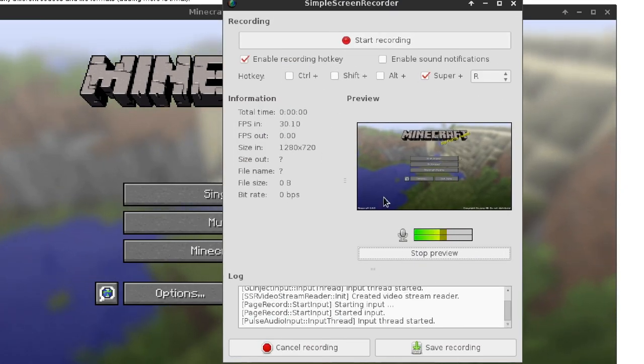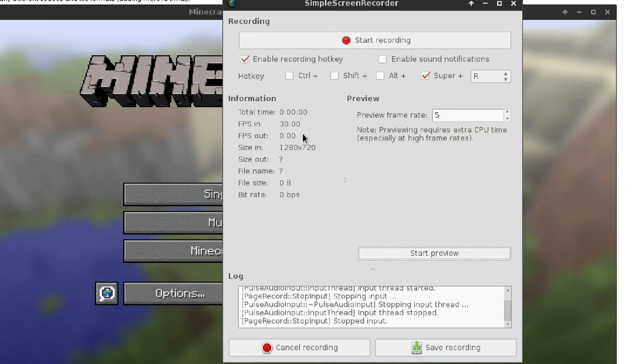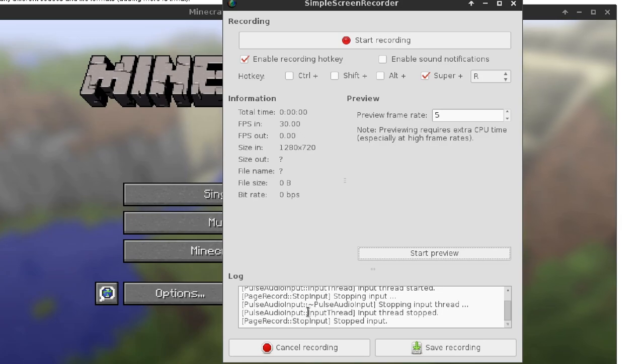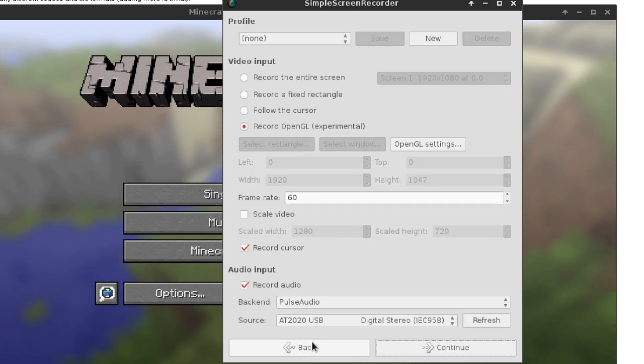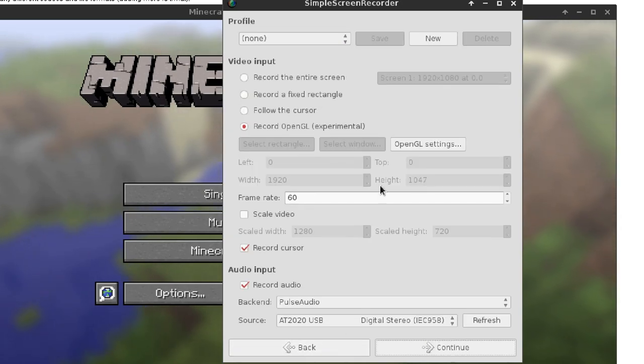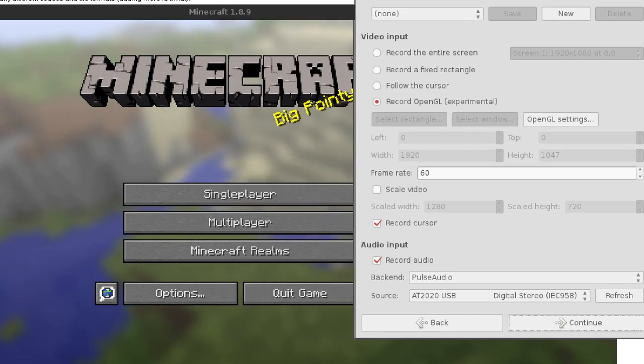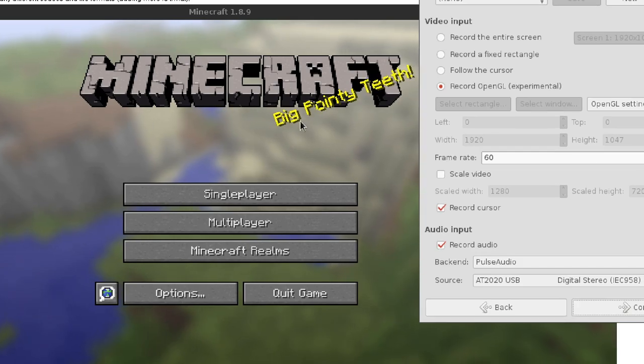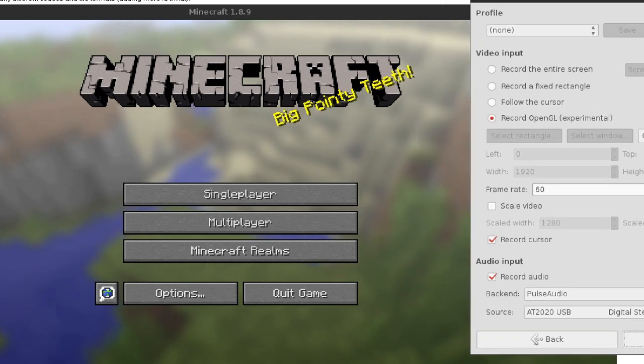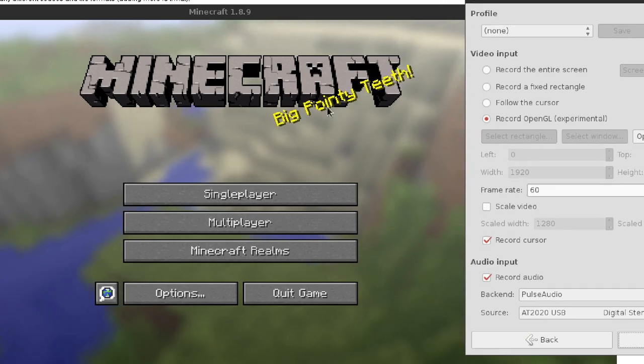It gives you the FPS of what you're working with. Now I'm going to record using OpenGL settings — I'm going to use this to test it out. Minecraft.